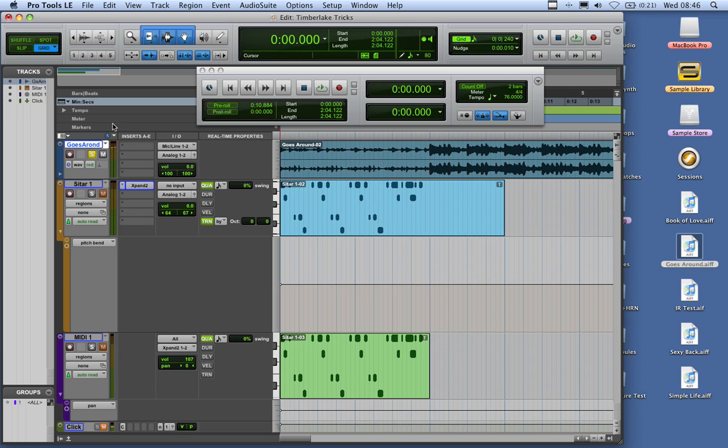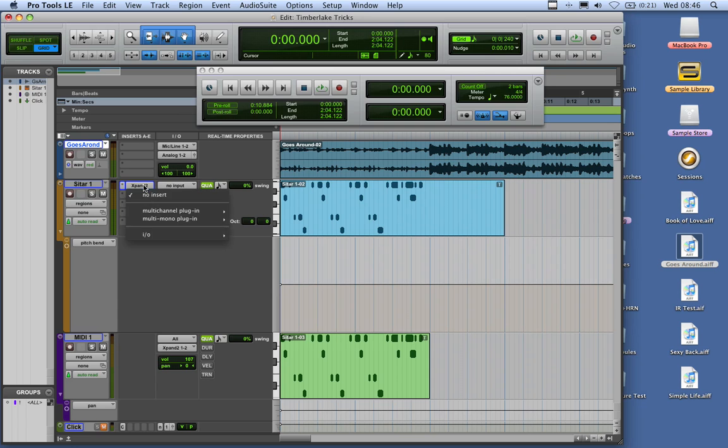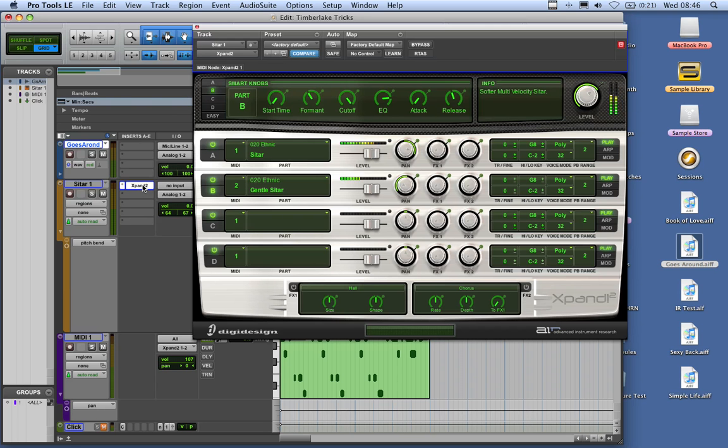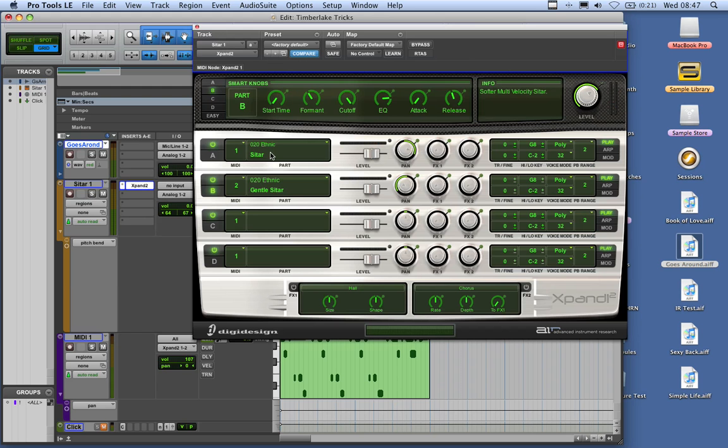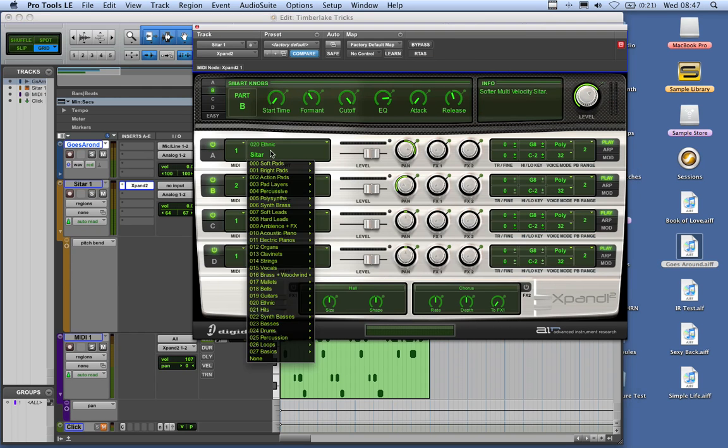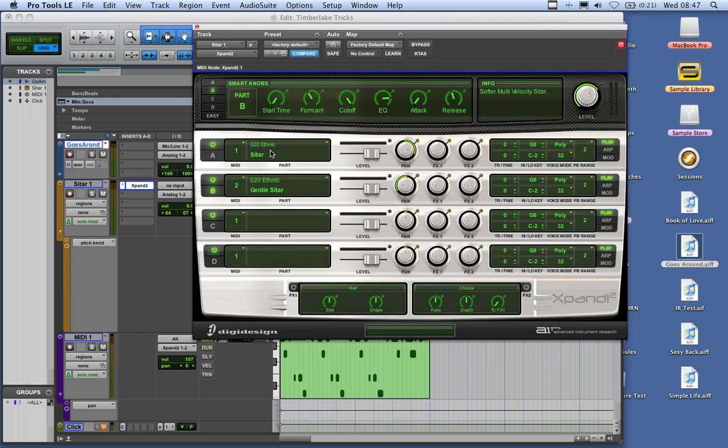I'll show you how he gets that. What he's basically doing here is he's got a couple of parts, and it's a sitar type sound. If you get Expand 2 and open up an instance of Expand 2, you want to have two channels open. You want to have the sitar and the gentle sitar, which are in the ethnic section, section 20 of Expand.